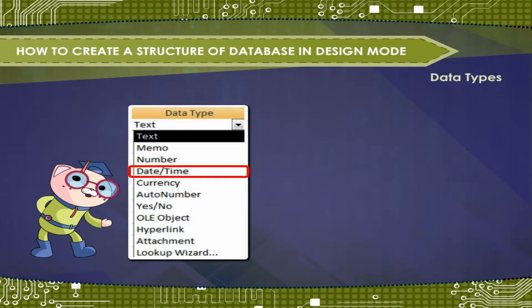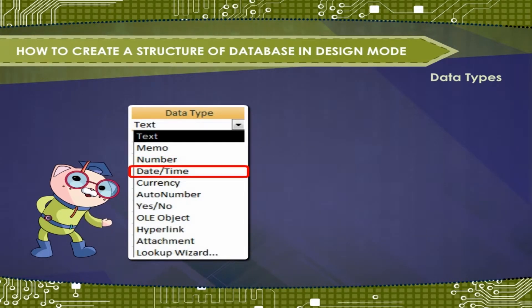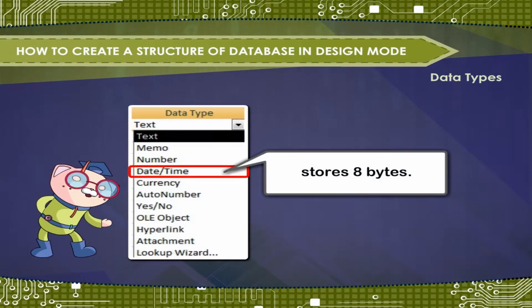Date or time. Use for date and time and stores 8 bytes.